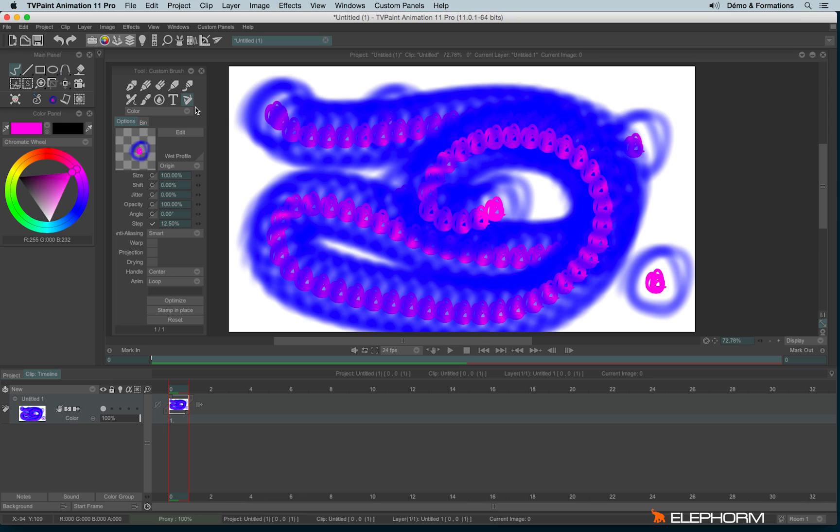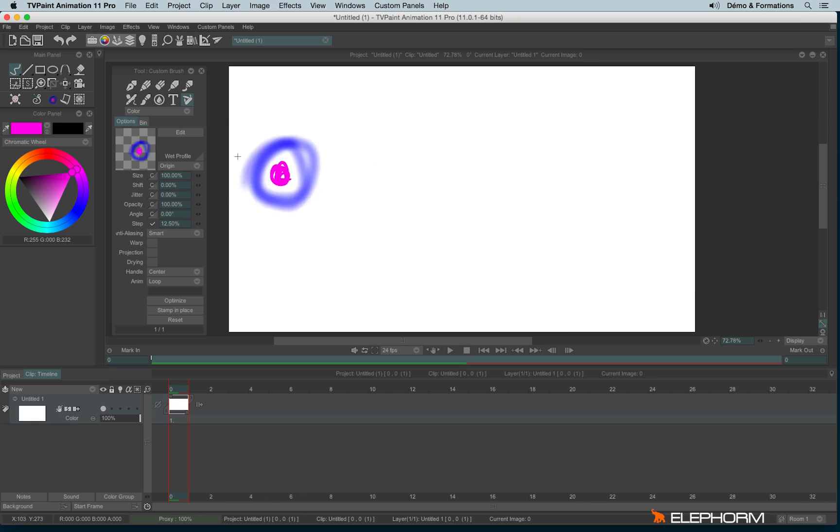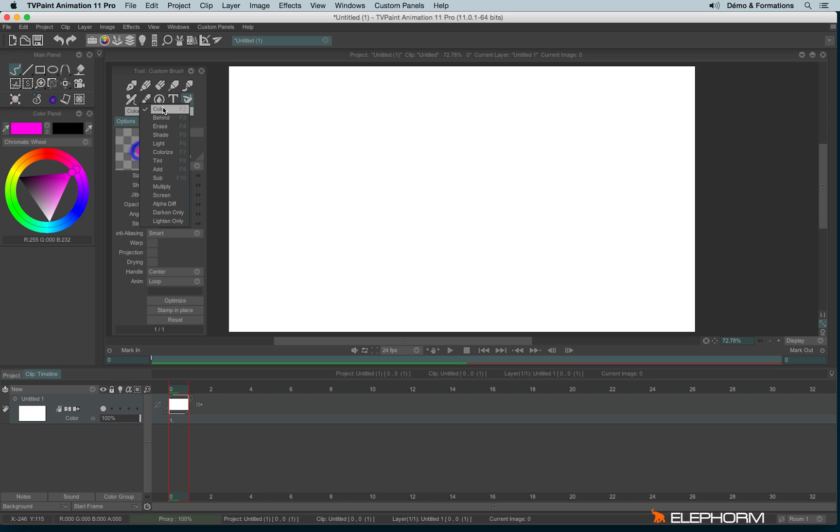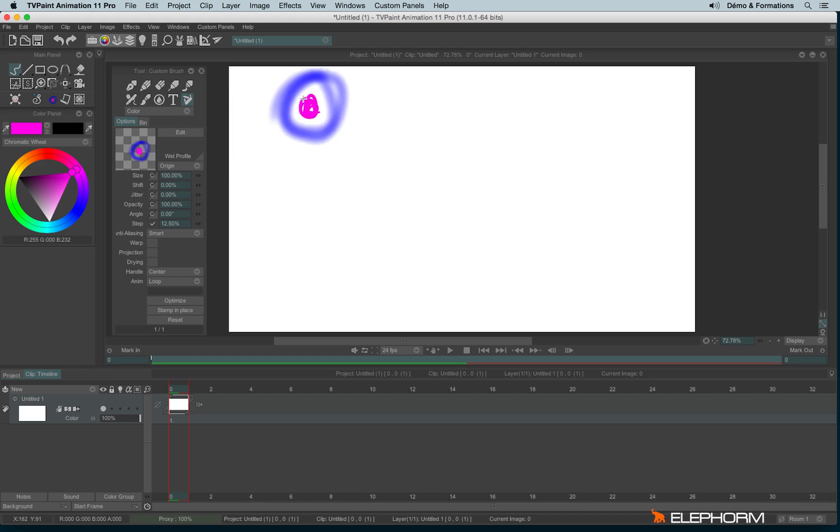With a custom brush, we also have some drawing modes, just like the ones we have seen in the pen brush or the airbrush. They are less numerous, we have fewer choices. Anyway, there is a specific mode I haven't mentioned in the previous tutorial. It was the alpha diff.